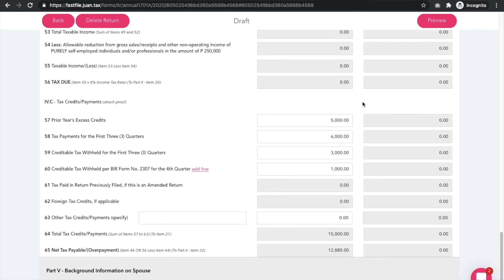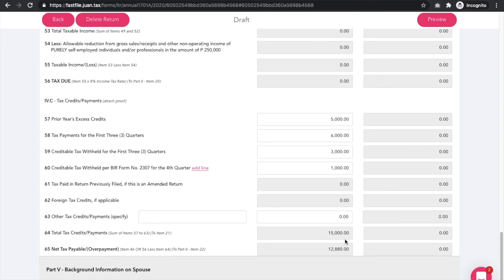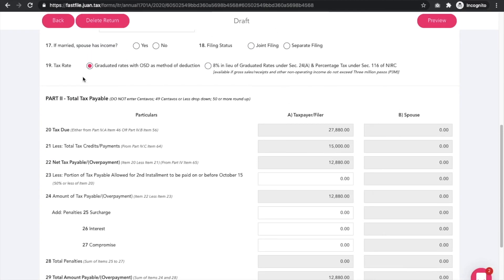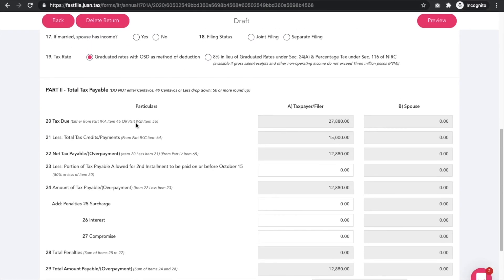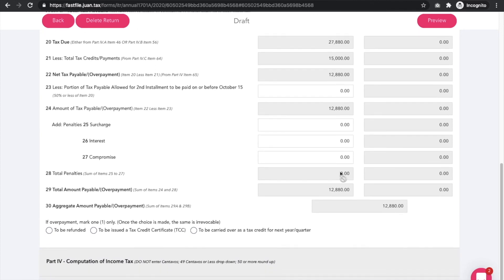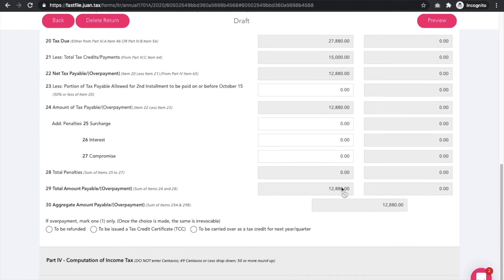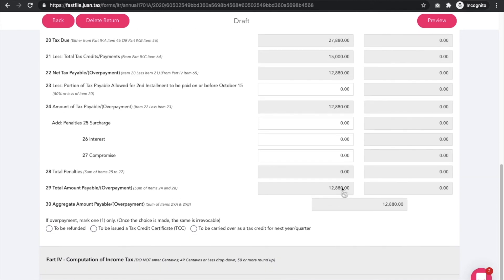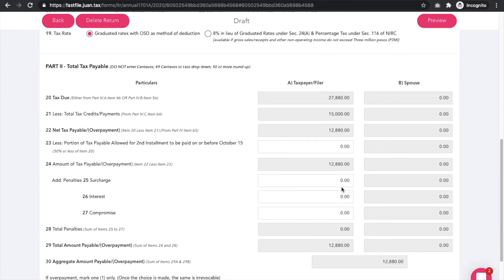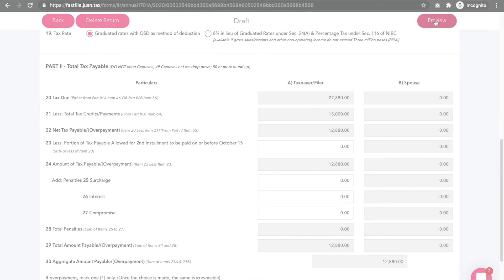Once all necessary fields are populated, scroll back up to Part 2 Total Tax Payable to review the calculation of your total tax payable that the system had done for you, and some penalties if there's any. You are now ready to file the tax return.